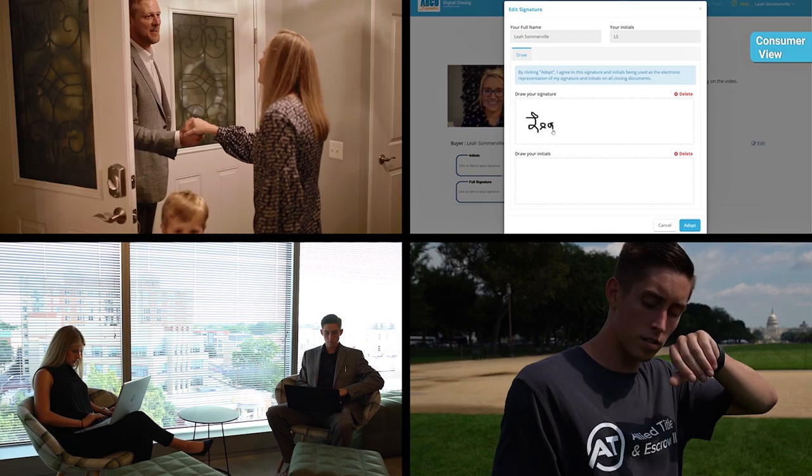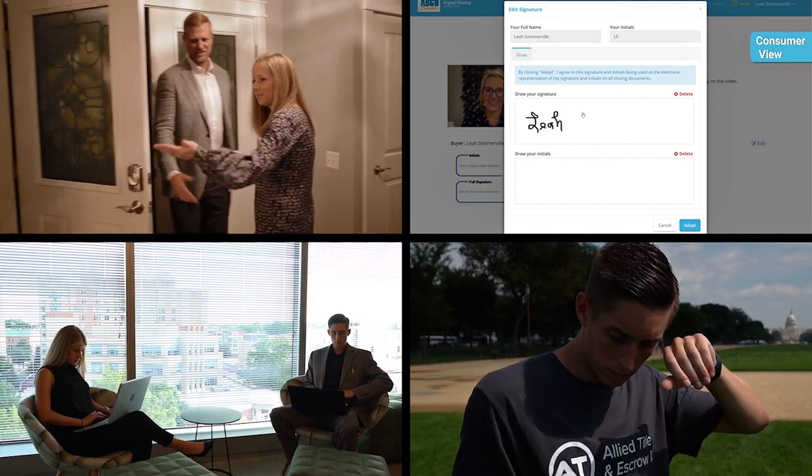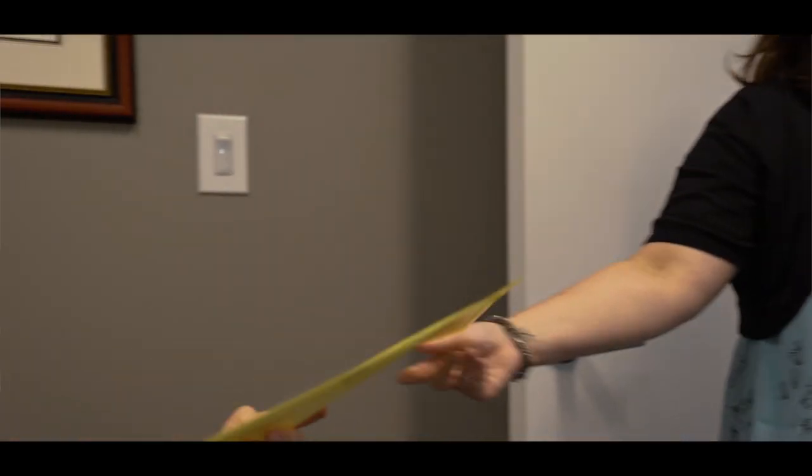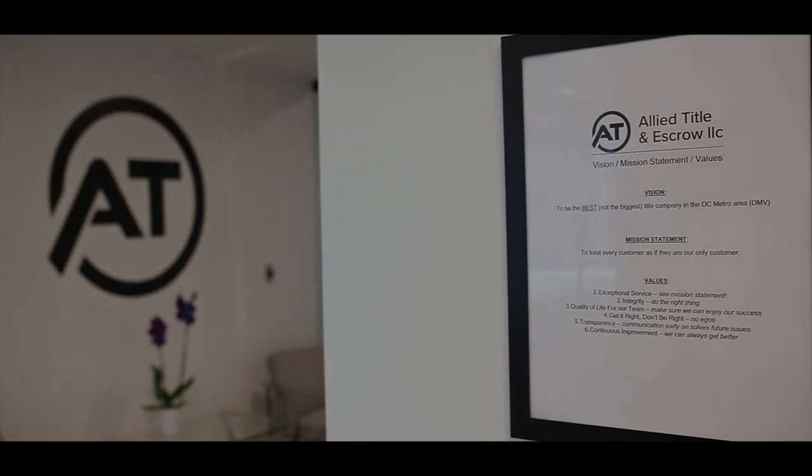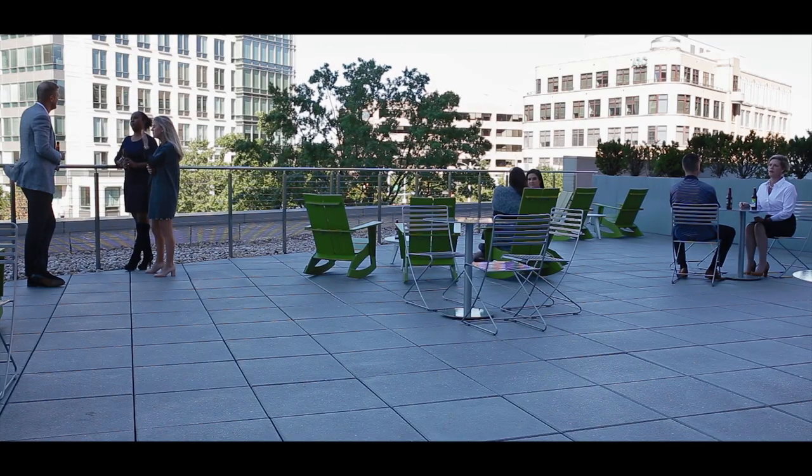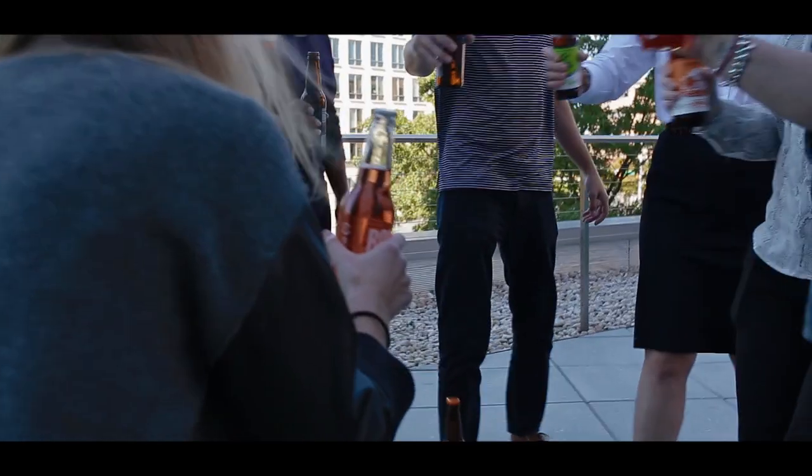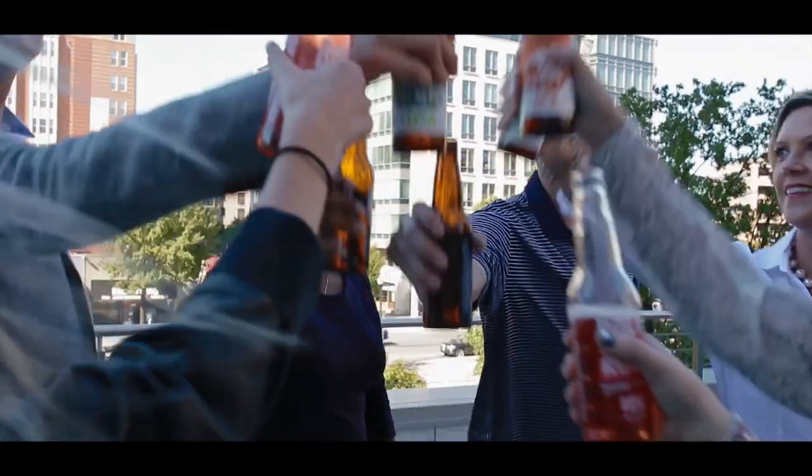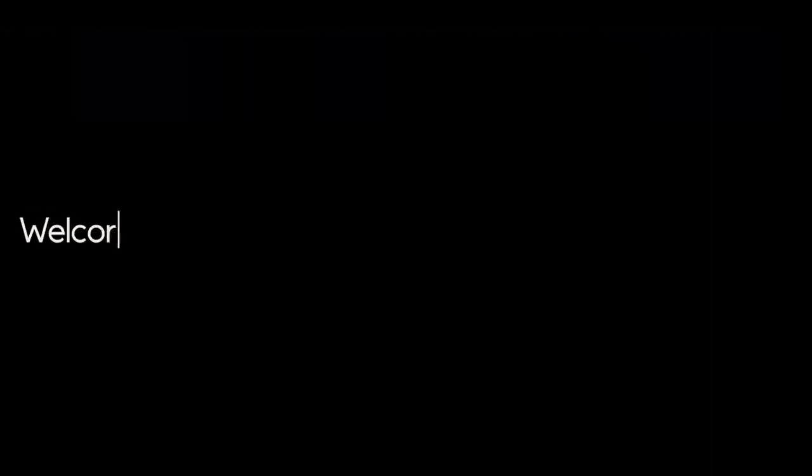At Allied Title, we believe you can. Our mission is simple: not to be the biggest title company, but the best. Welcome to a settlement experience unlike any other.